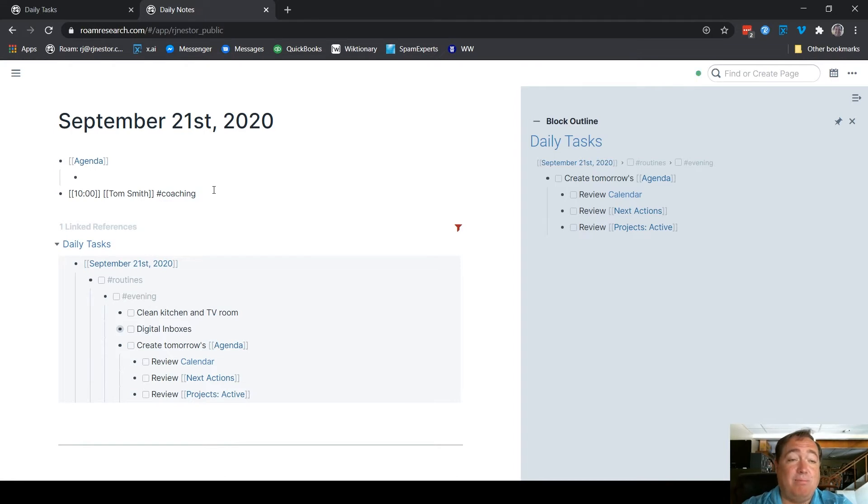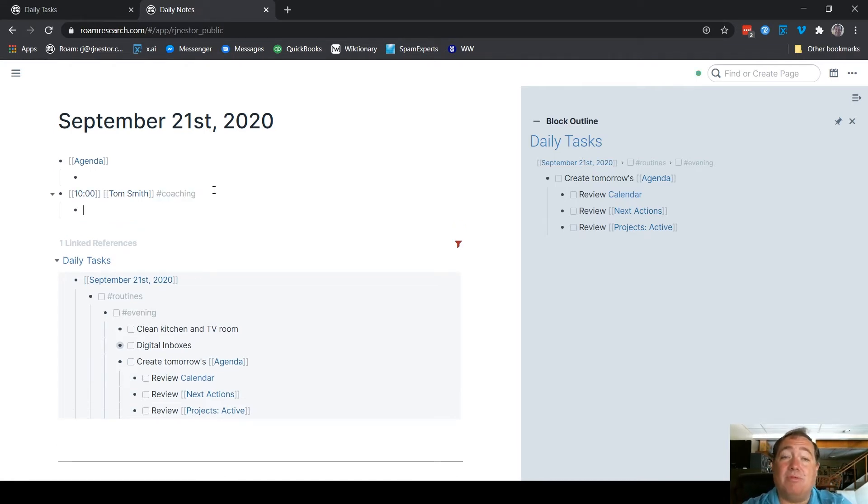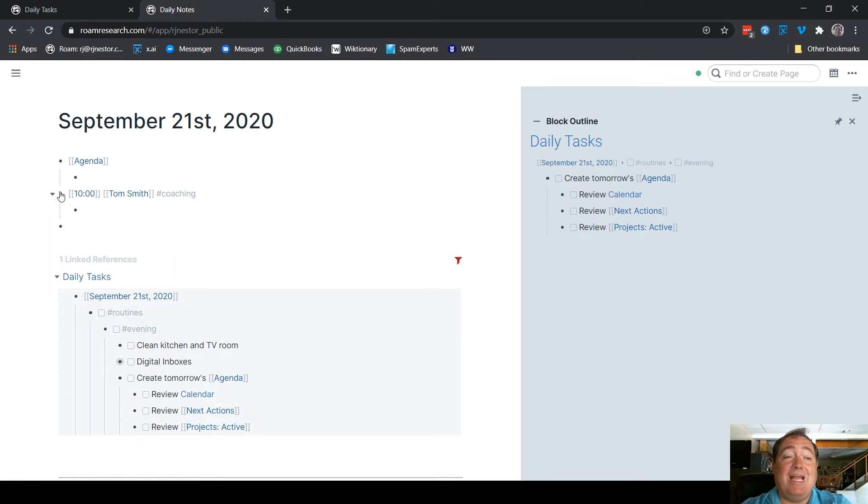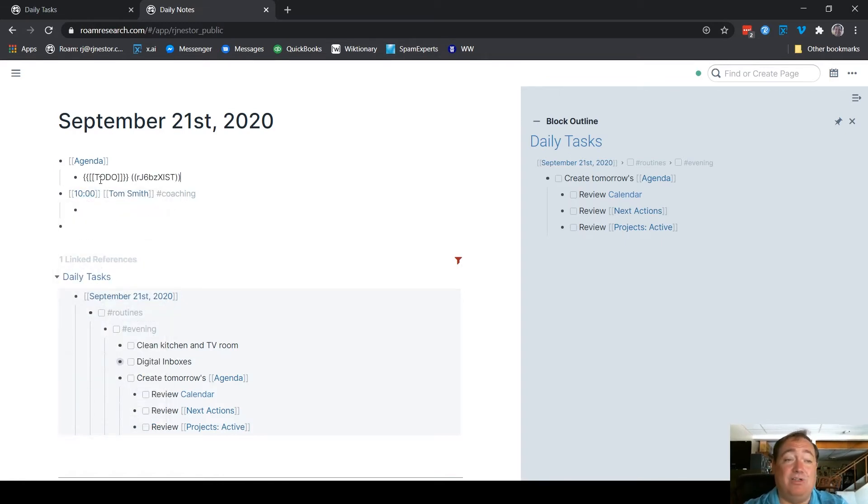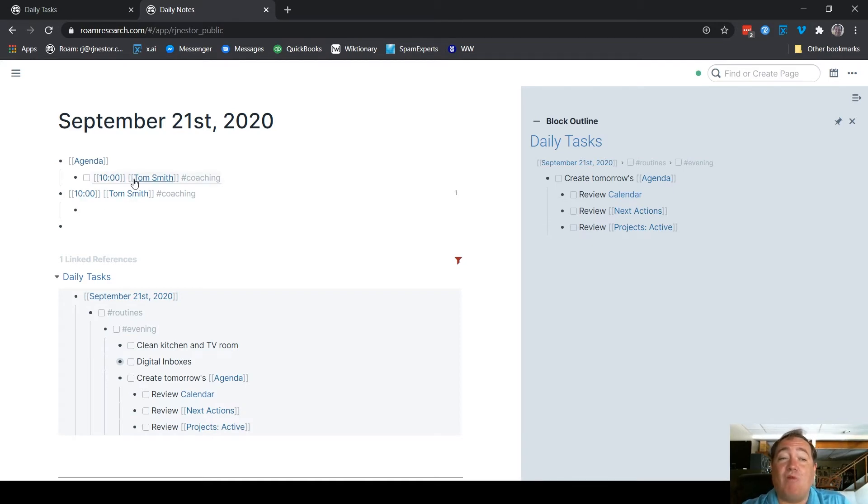And I create this outside the agenda. You'll notice I'm not in the same bullet point. I do that because I'm actually going to want to take notes for Tom's meeting here in this bullet point. So I want to have that bullet point separate, and then I actually block reference it in here and make it a to-do. So when I'm populating the agenda from the calendar, I create the events outside the agenda and reference them in the agenda.